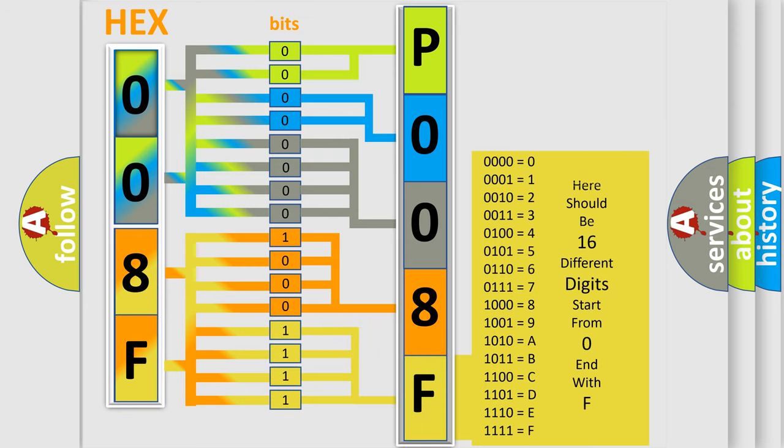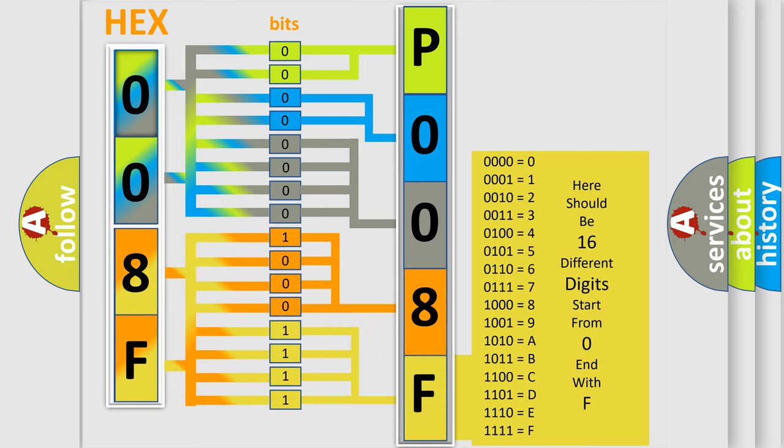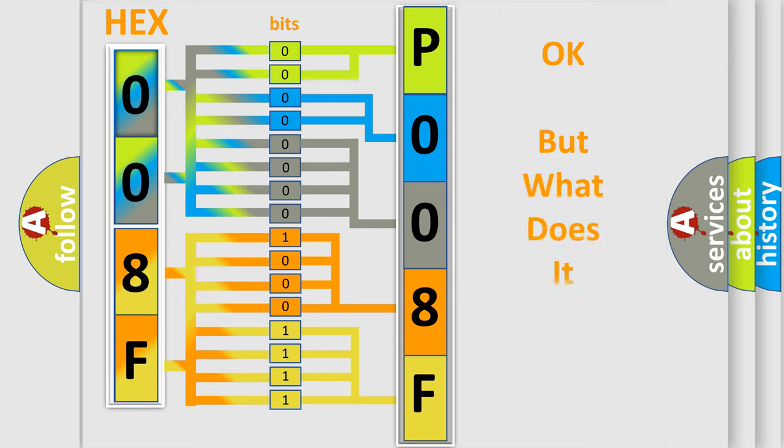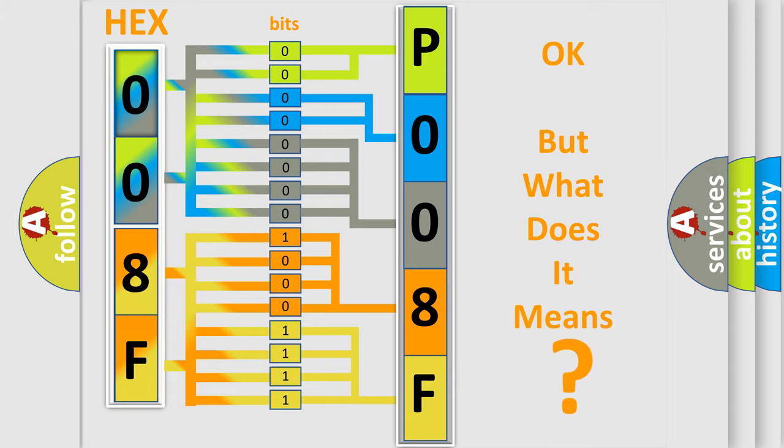We now know how the diagnostic tool translates the received information into a more comprehensible format. The number itself does not make sense to us if we cannot assign information about what it actually expresses.